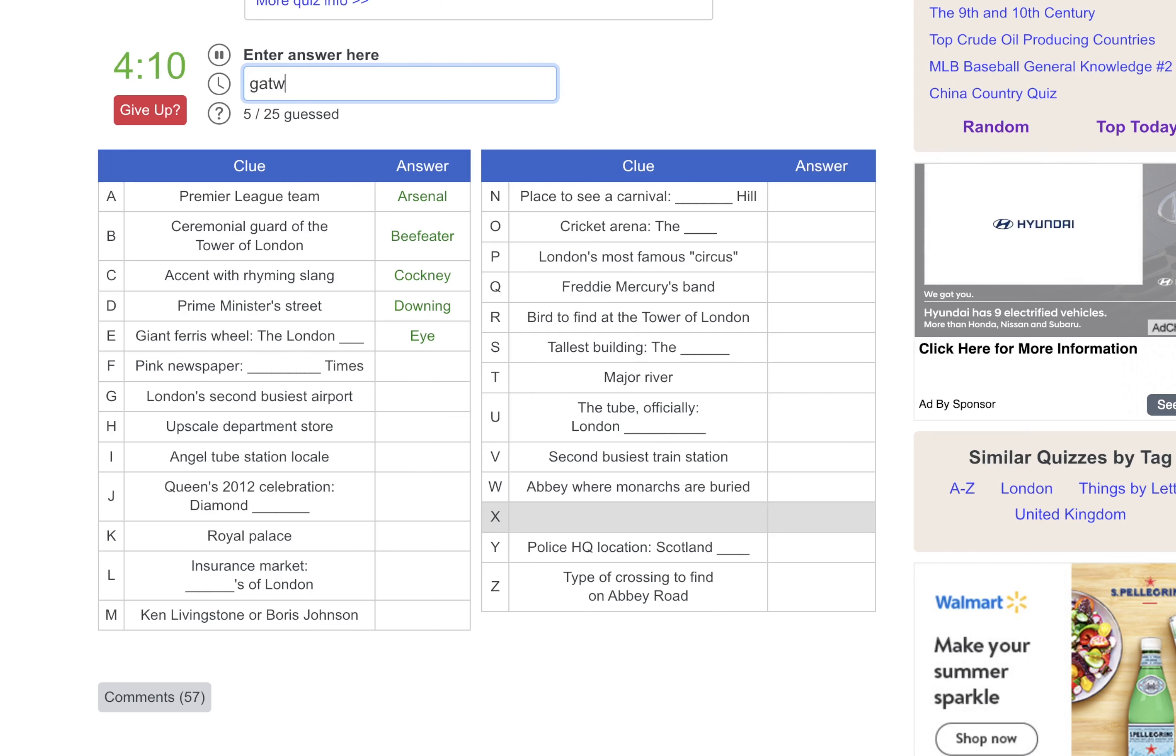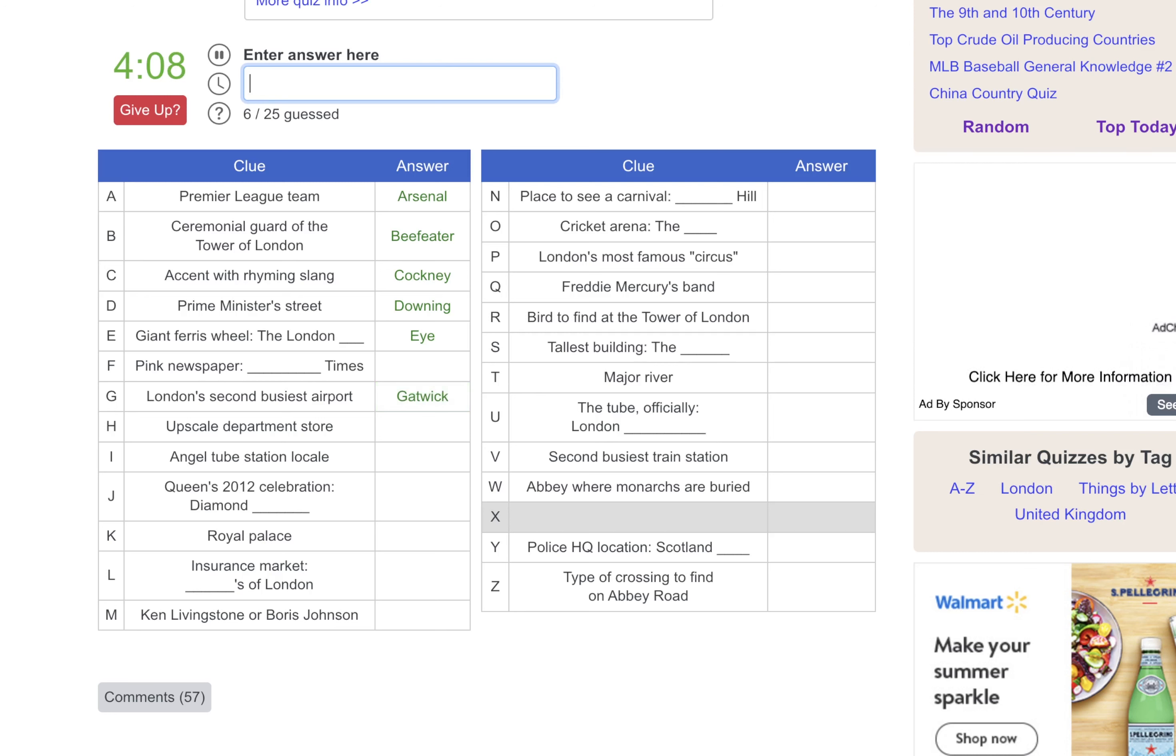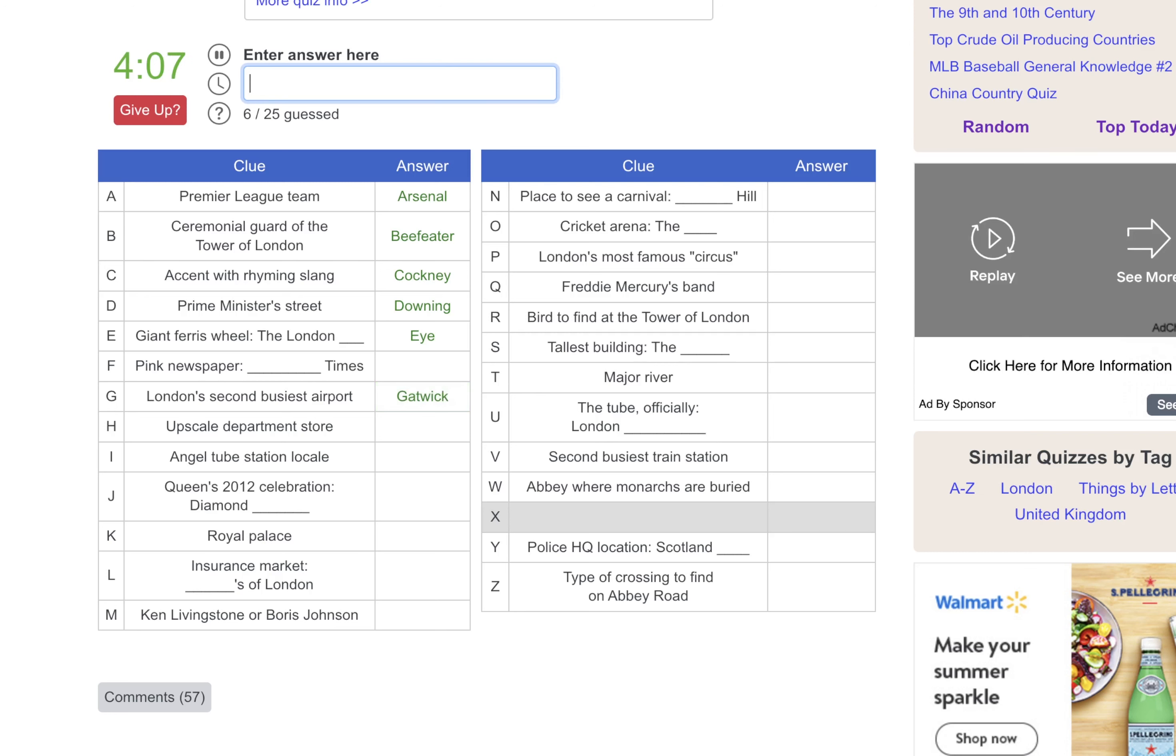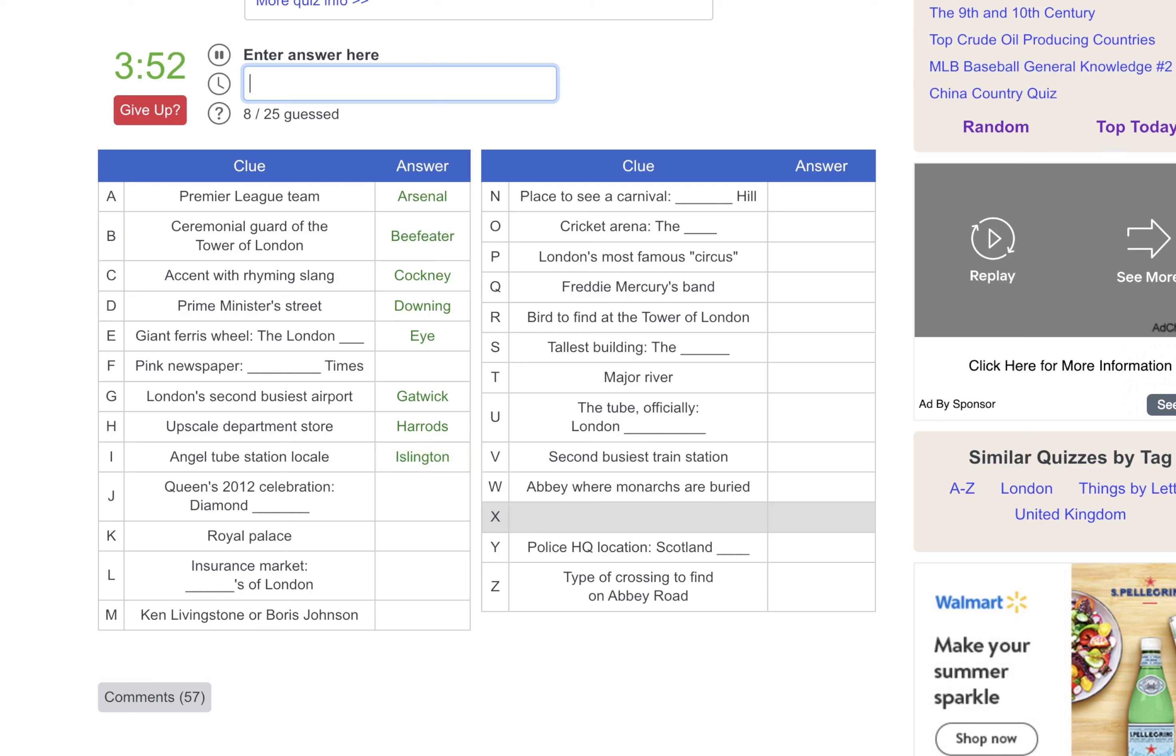That would be Gatwick. I've flown in and out of there a few times. Upscaled Apartment Store, that's Harrods. Angel Tube Station Locale, is that Islington? The Queen's Diamond Jubilee. The Royal Palace, that should be Kensington. Insurance Market, that would be Lloyd's of London.